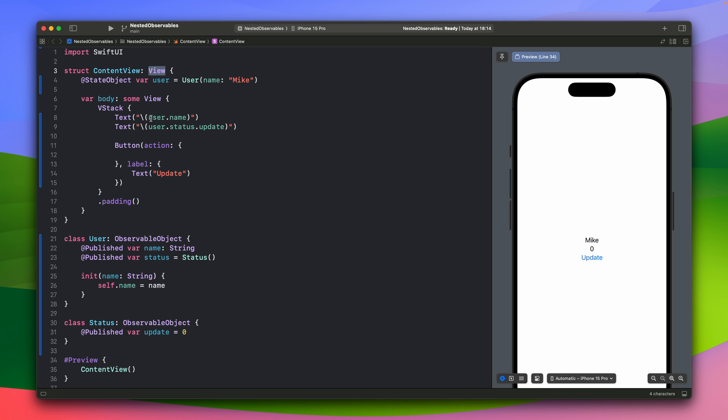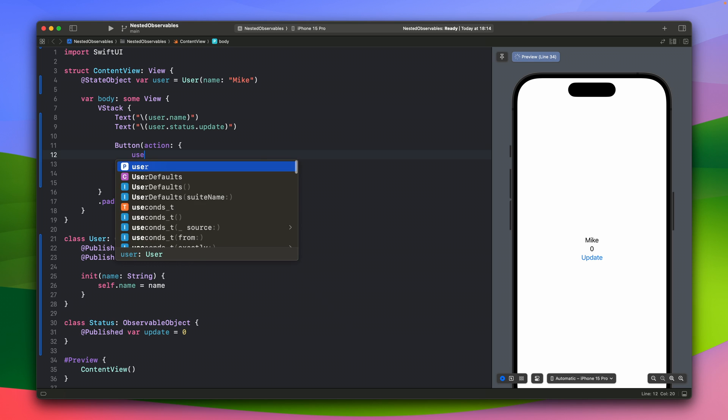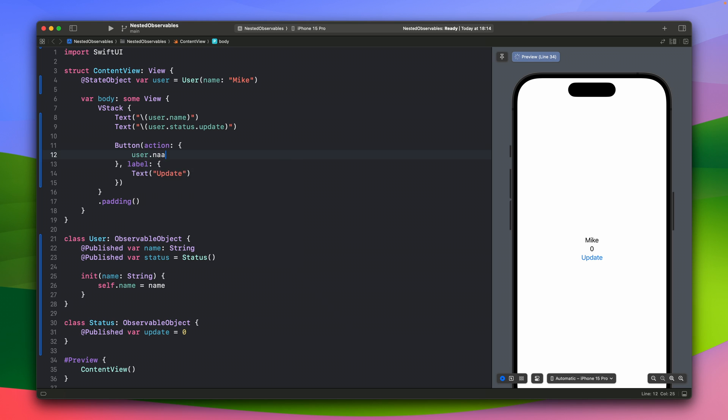So in this case, when we have the username here, if we will change the username inside this button action, when we will change the name of this user, the SwiftUI will just redraw, re-render this view. So when I will hit the update, as you can see, the name has changed.